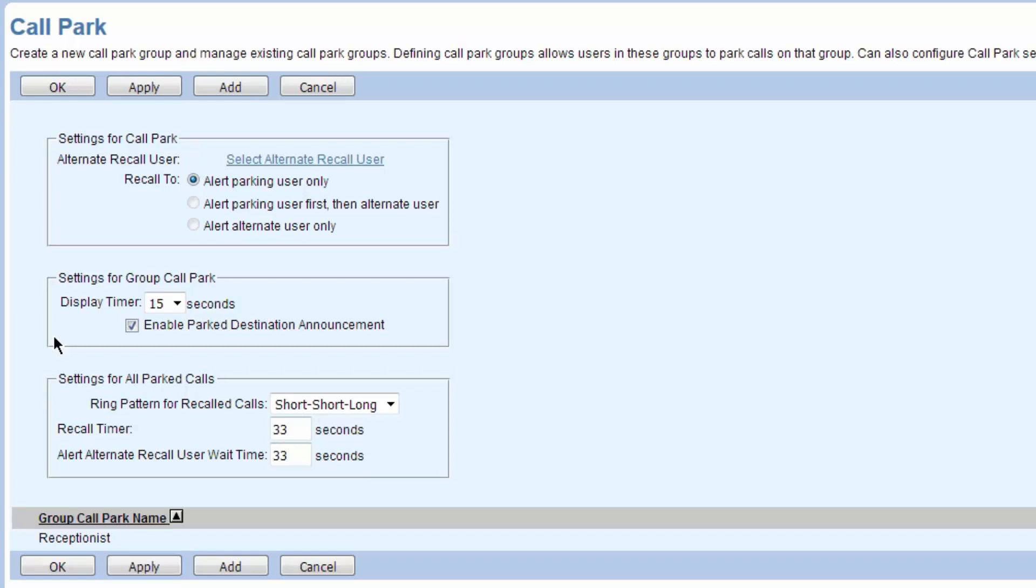If for some reason Tony's unable to retrieve that call before the timer expires, the call is going to come back to me. I'm going to see 'recall' in the front of the caller ID, telling me that was the parked person coming back to me. I can treat it like a new call and transfer it, send it to someone's voicemail, put it on park again, and so on.